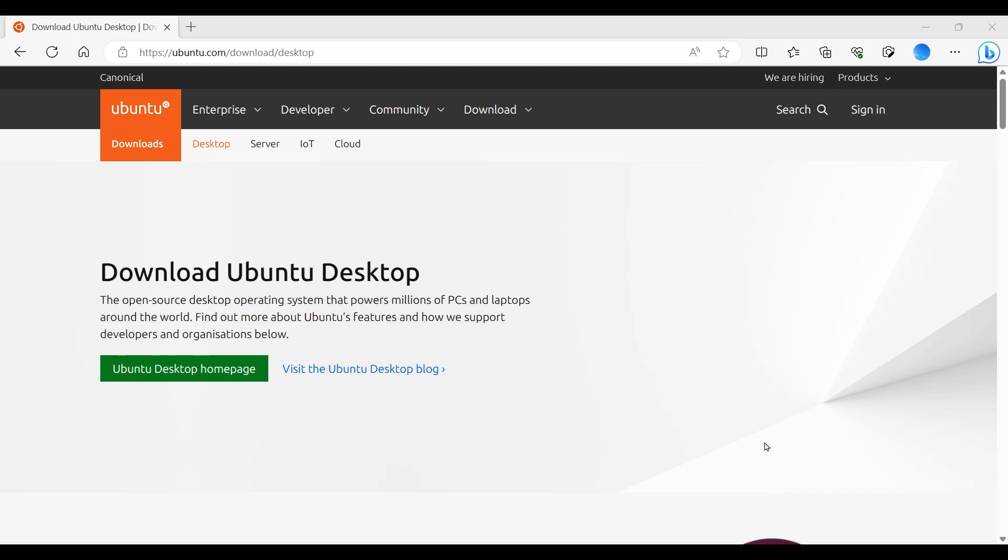To begin installation we need to download an ISO image. First we will go to ubuntu.com which is the official website.